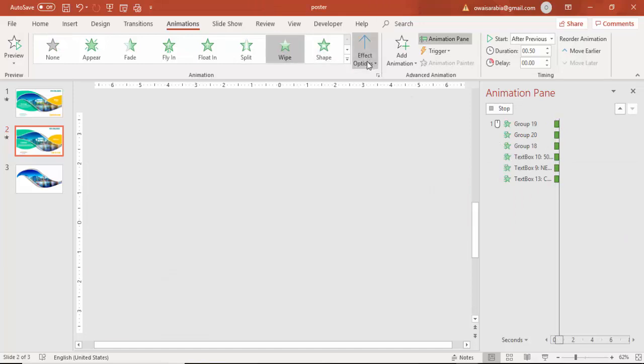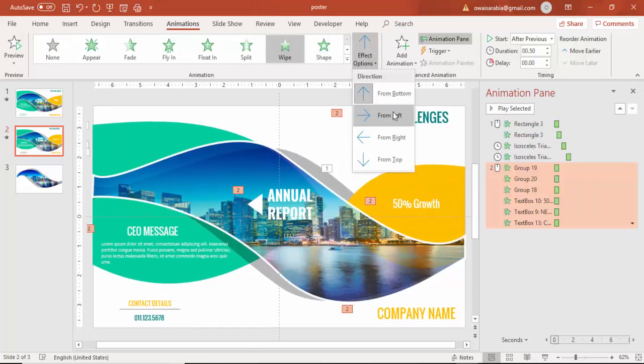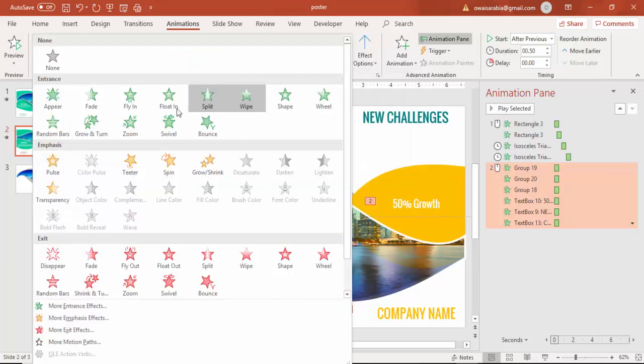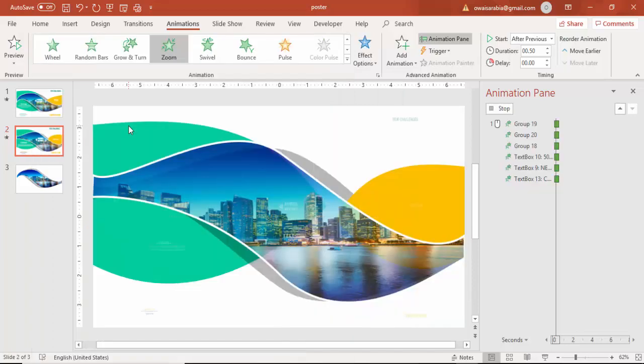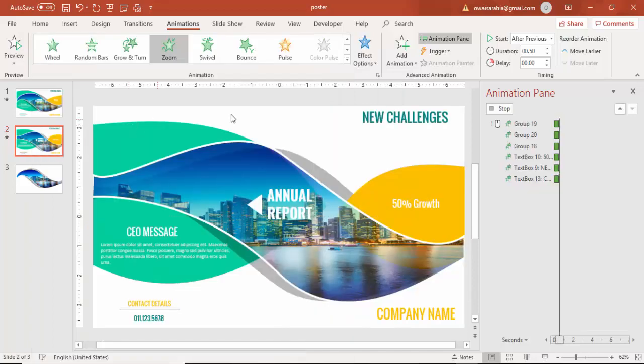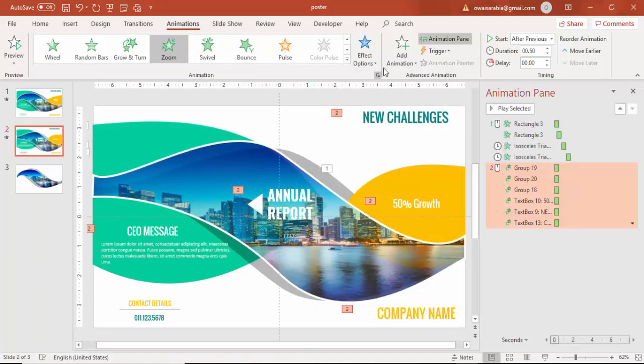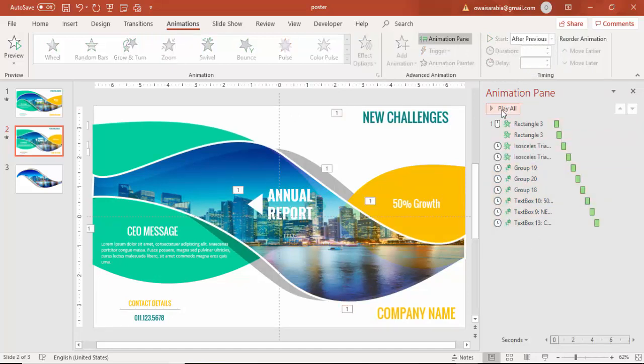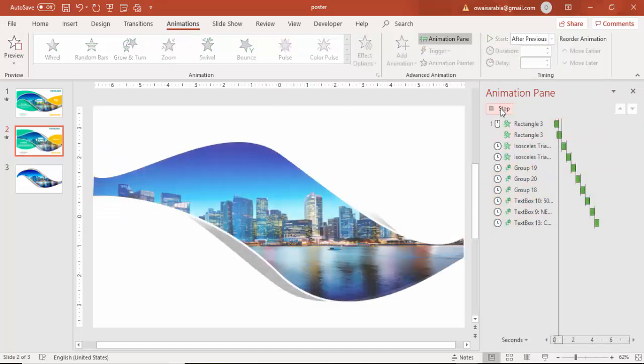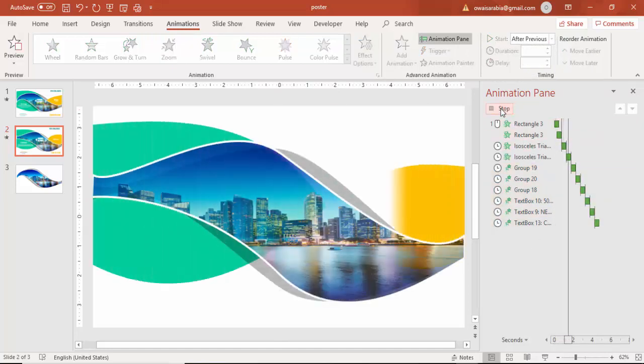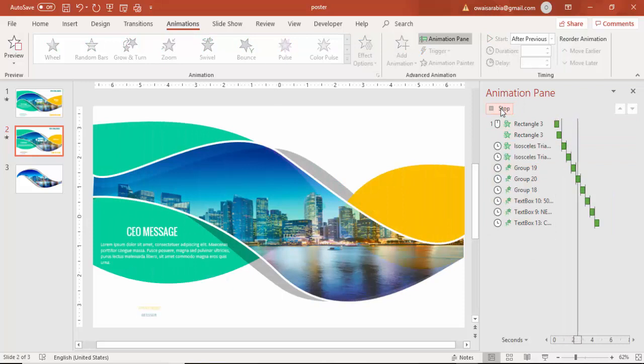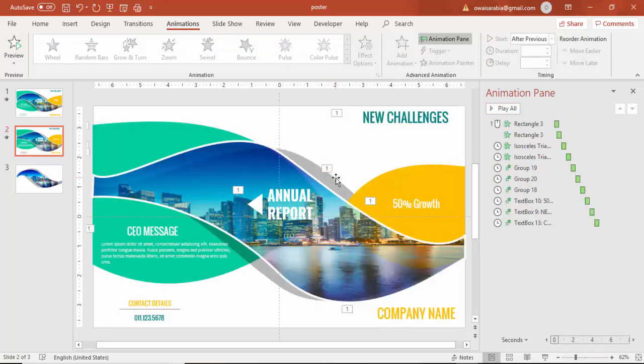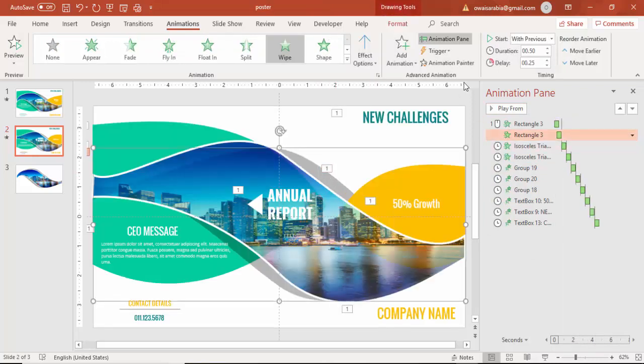For this text I am selecting all the text and I will say appear or maybe wipe from top or you can say zoom also, and say after previous. This is how it looks. A simple but very beautiful slide.